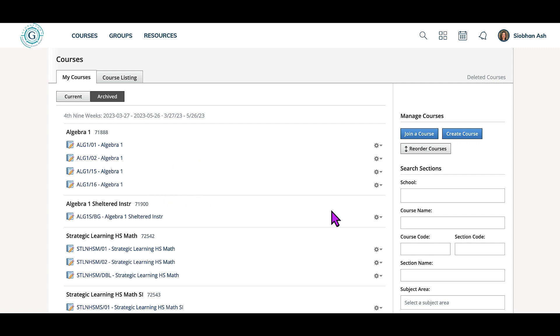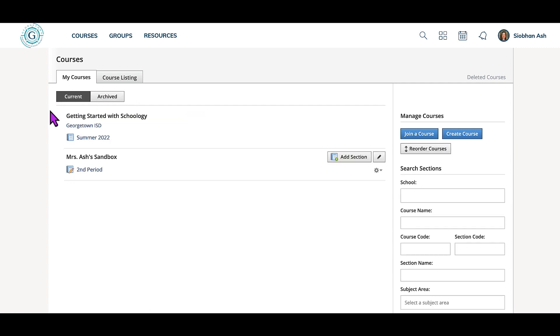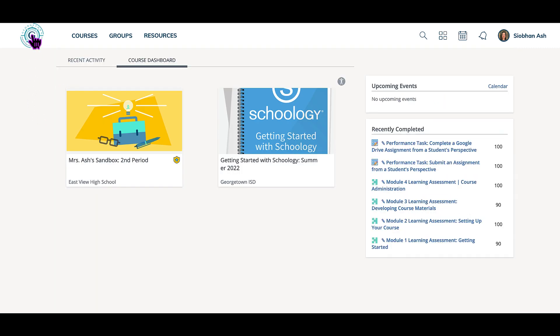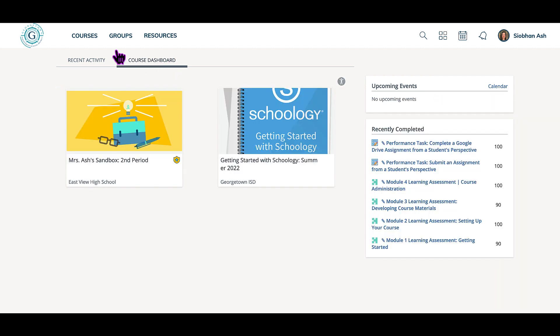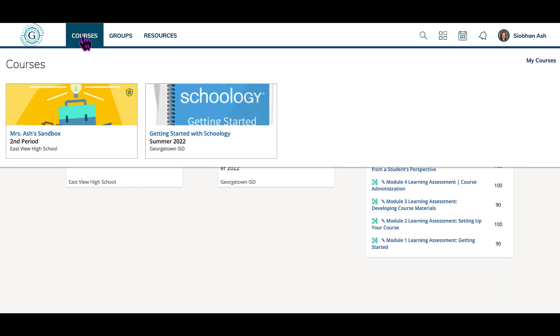To see your active courses again, you would click here on current, and you can also simply return to your Schoology home page and click on your course dashboard or click courses in the main menu.